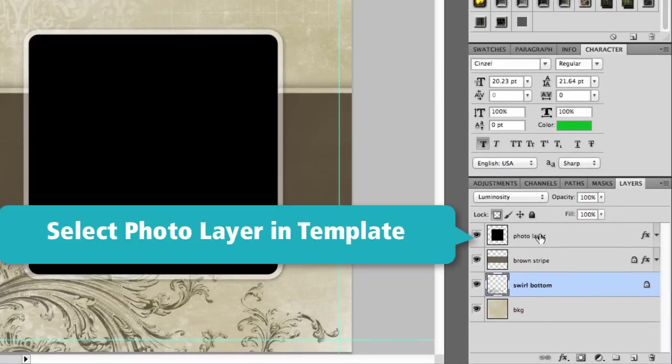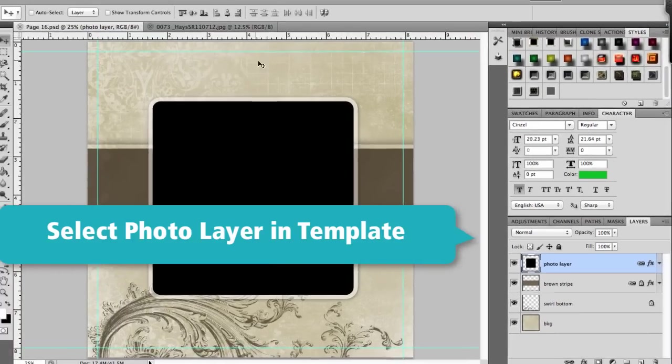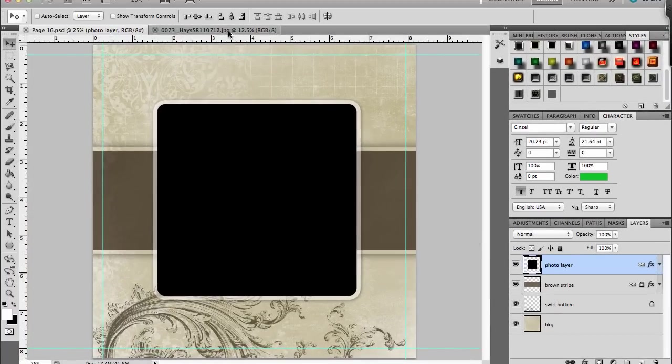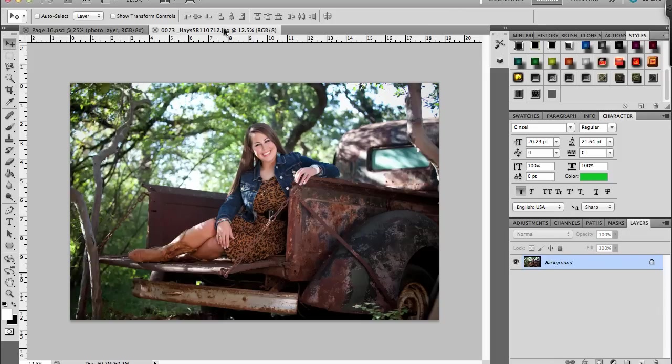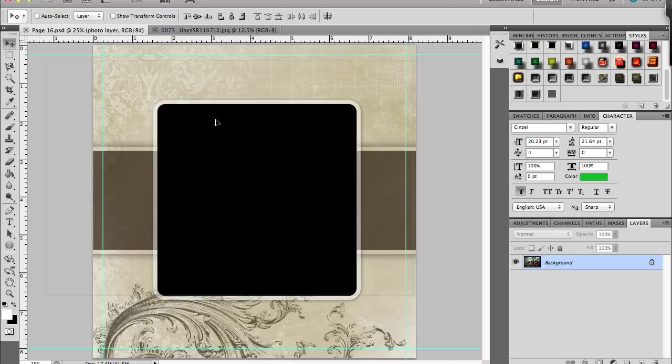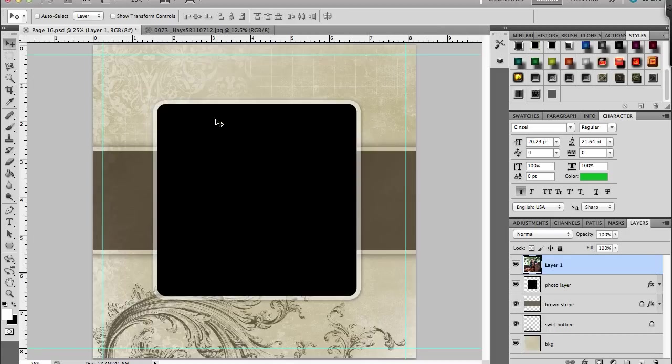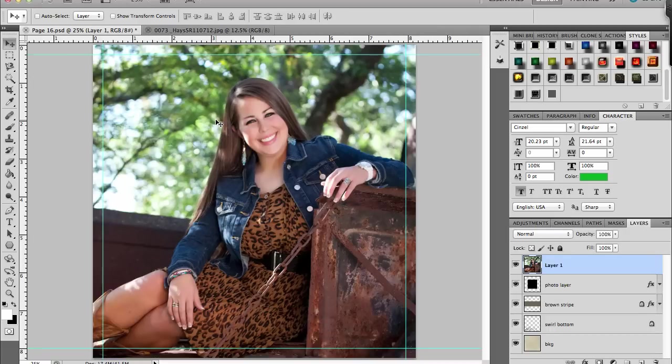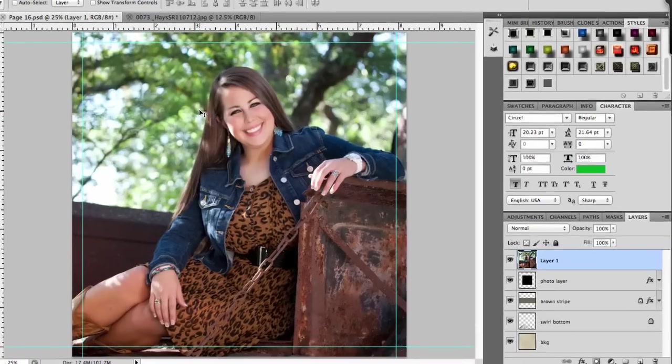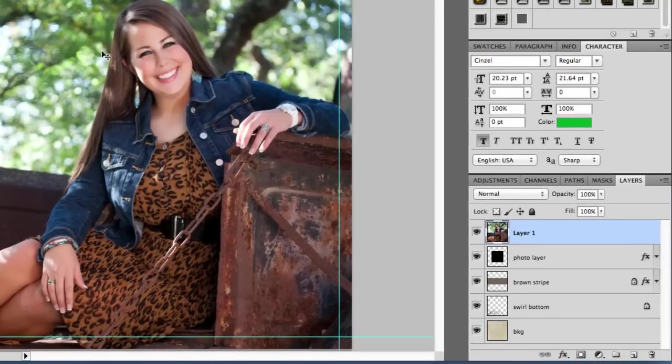I'm going to select my photo layer and you can tell it's selected because it's blue. I'm then going to come up to my image and I have my selection tool, so I'm just going to drag my image over to my template and drop it in here. You can see it fills the whole thing. It's right on the top.